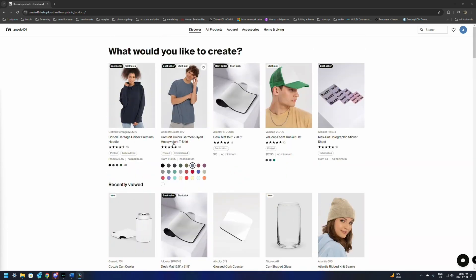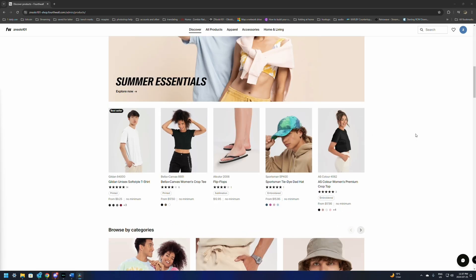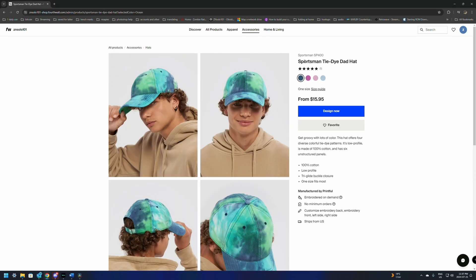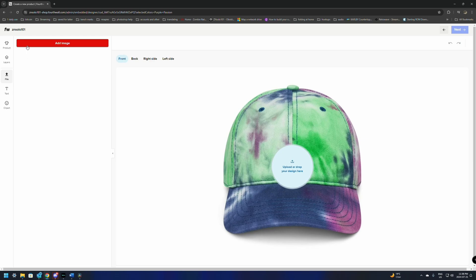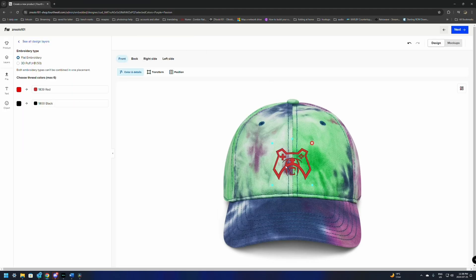Once you find one that you like — say a shirt or a hat — you can just select it and add your design. I'm going to go down to this sportsman tie-dye hat. We're going to give it a click. You can see the price it's going to start from and the different colors available. Click Design Now. This is going to have a couple of different options. You can add text, clip art, or files — the file is where we can add our logo or image. It's going to give you a flat, emboss, or 3D puff option for an extra $1.50.